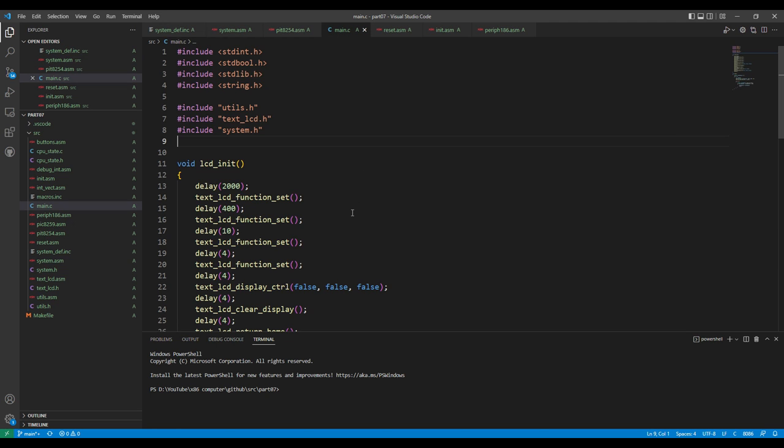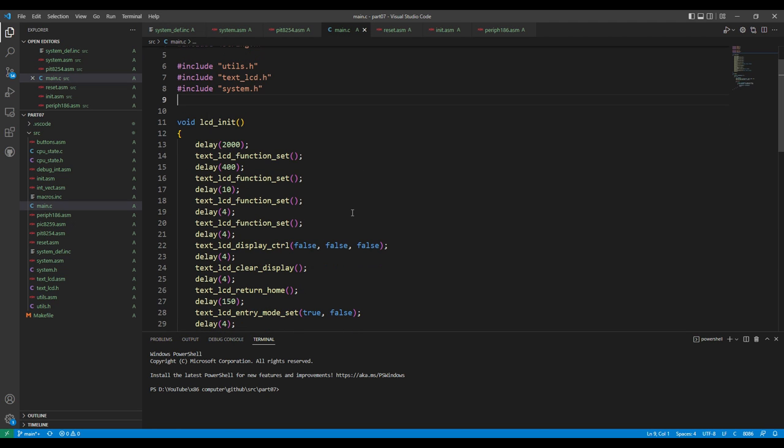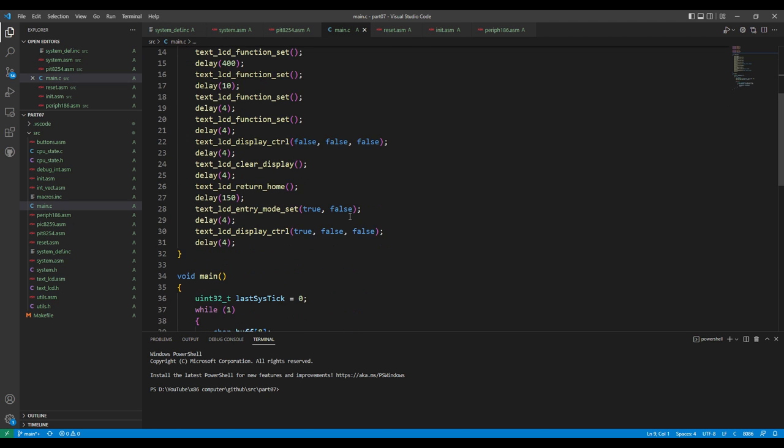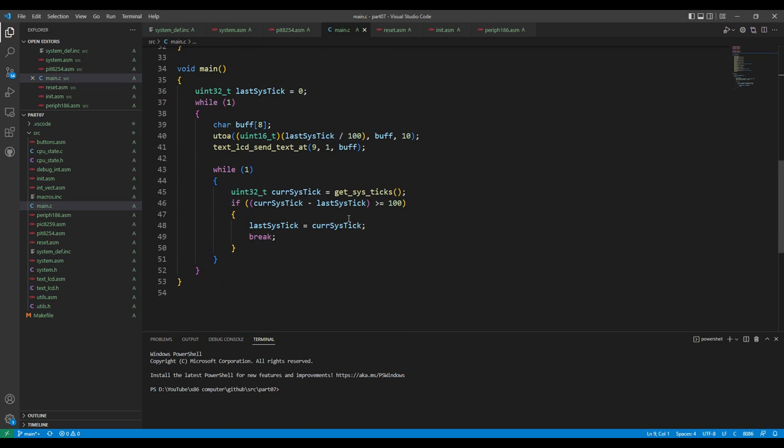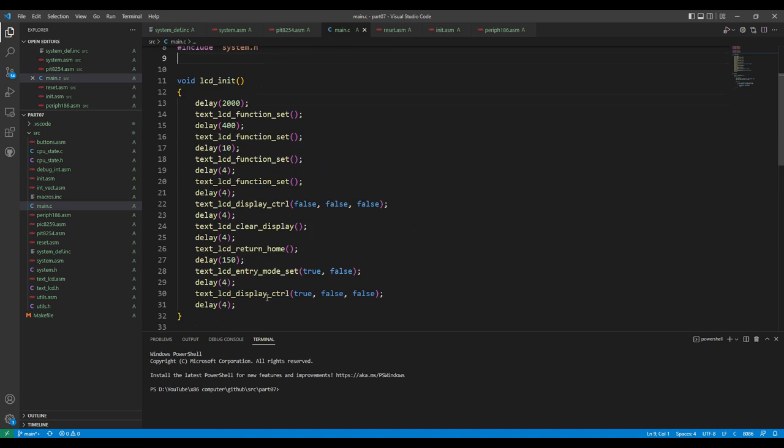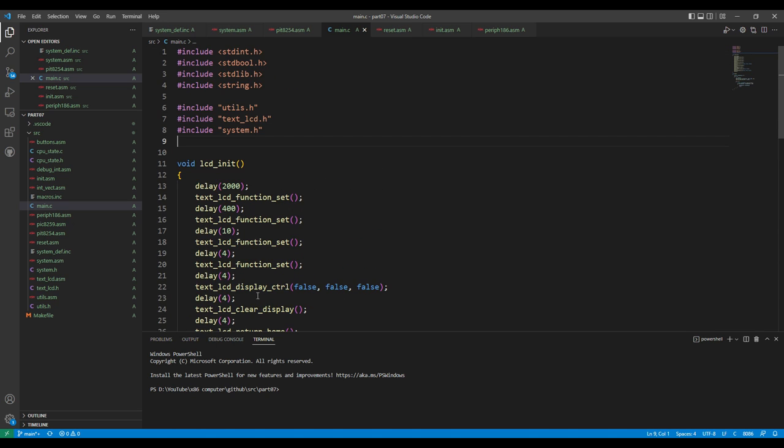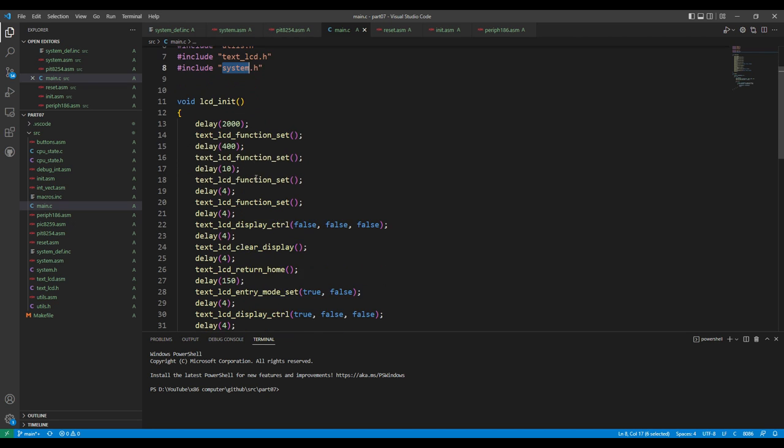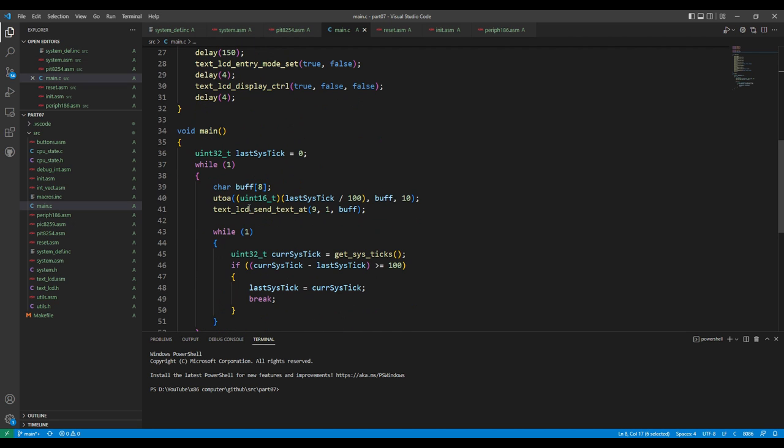Main.c didn't change at all. I didn't change any of the code. It's still the same common code for both. The only change is to include system.h instead of PIT8254, because we're using this getSysTick function.